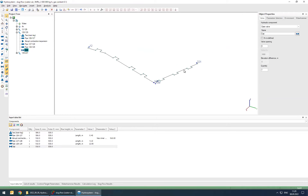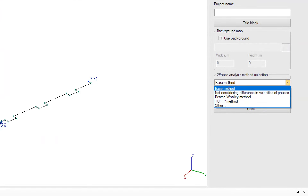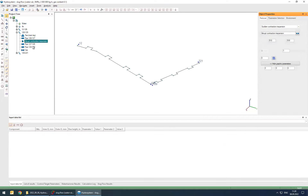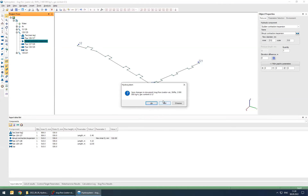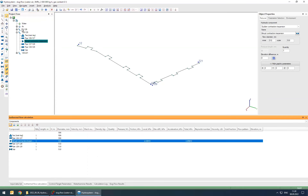The most important thing: before proceeding to hydraulic analysis, if you want to calculate not only hydraulic parameters but also slug flow parameters, you need to select the corresponding calculation method. The only method that produces slug flow analysis is the TUFFP method — it's the most modern, most precise, and most realistic method for two-phase fluid flow analysis. I select the TUFFP method and run the calculation. Everything is done.